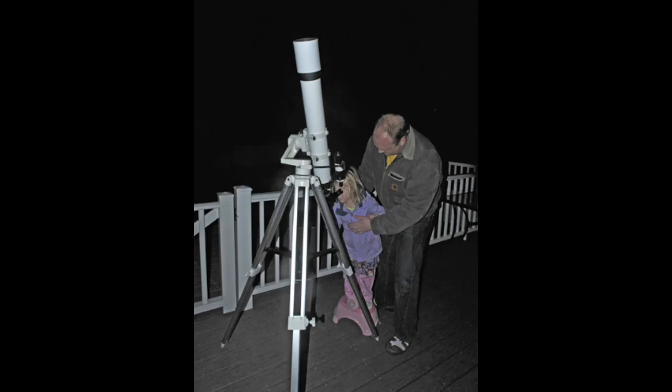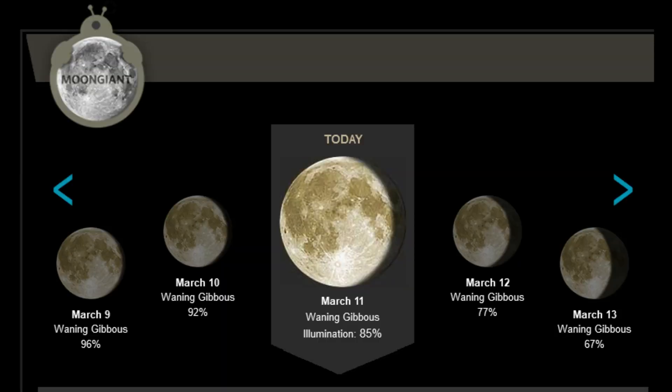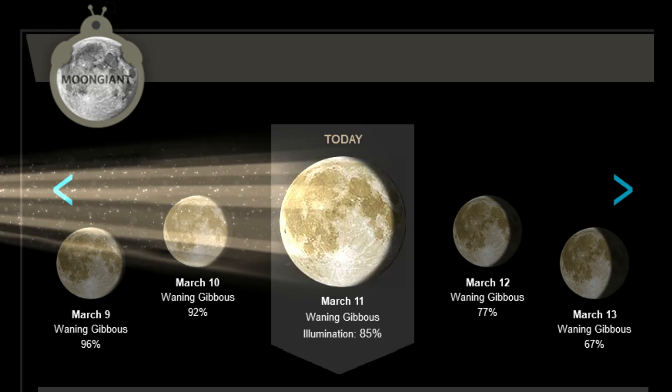For the lunar observers, the moon is in the waning gibbous phase. Illumination: 85%.